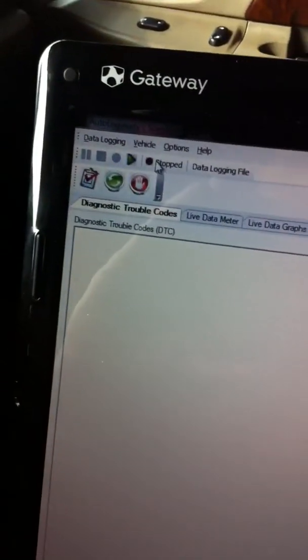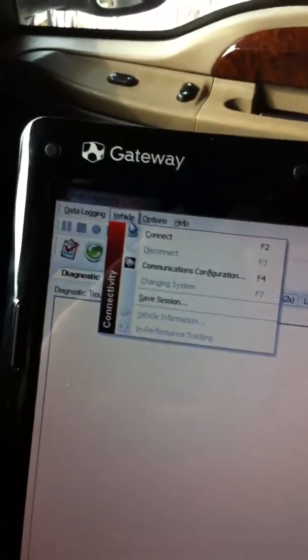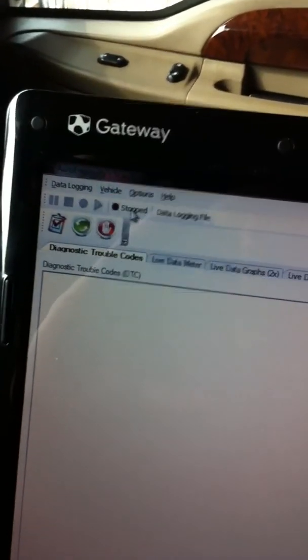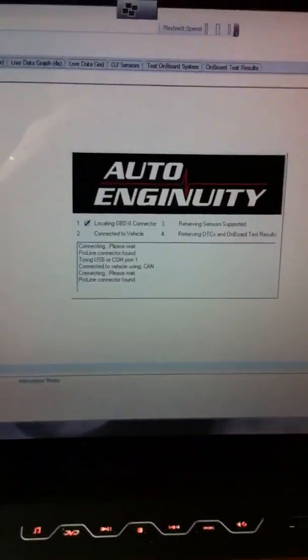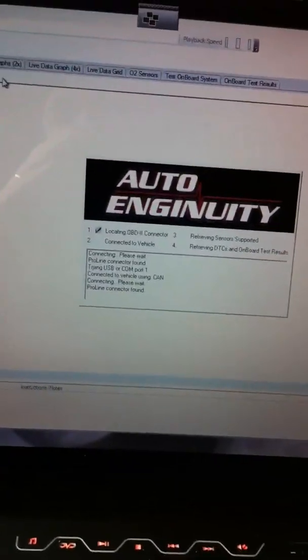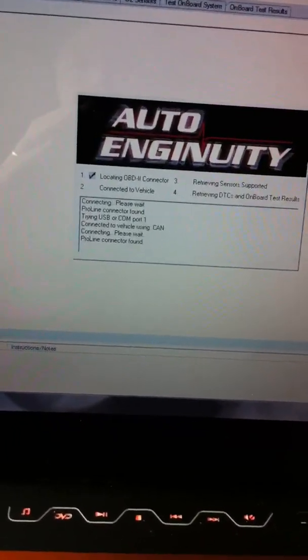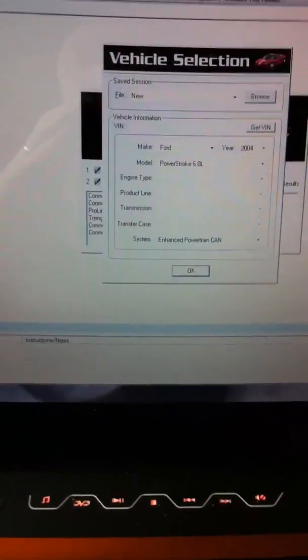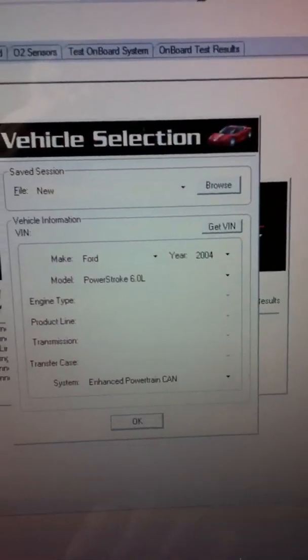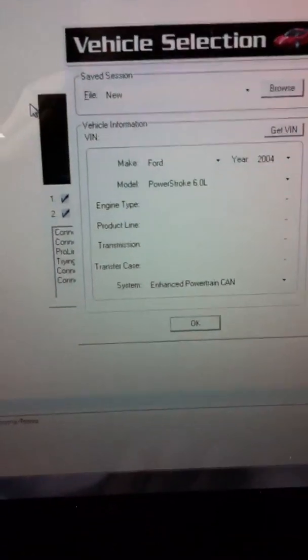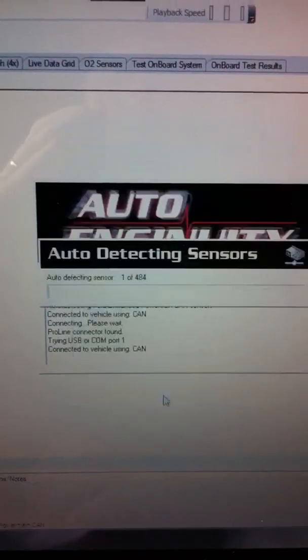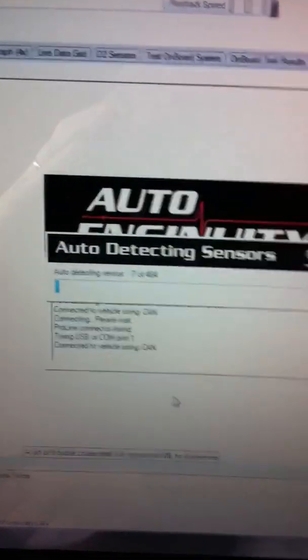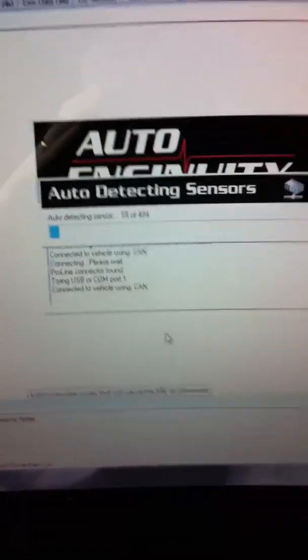And then I'm going to go back up to vehicle. I'm going to connect. And it's going to do like the normal setup here, but then you're going to see a blue bar going across. It's going to load up all the enhanced sensors. All right. Yeah, there's the year, Ford. All right. I'm going to hit OK.